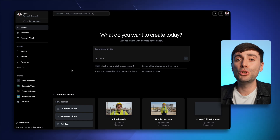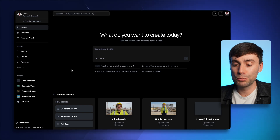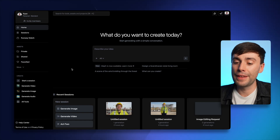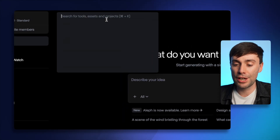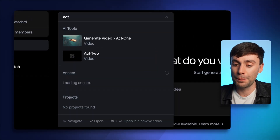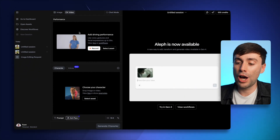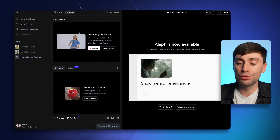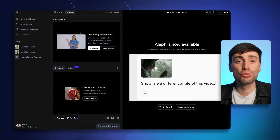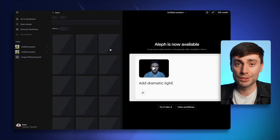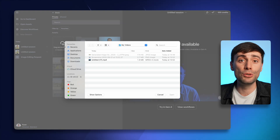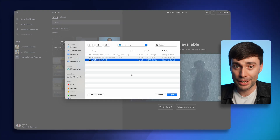But now I want to turn this still image into a video. To do that I'm going to use Runway, and once I'm in the dashboard there I'll go to the search bar at the top and search for Act 2. This tool allows you to upload an original video as a driving performance, so for that I'm going to use my avatar video.